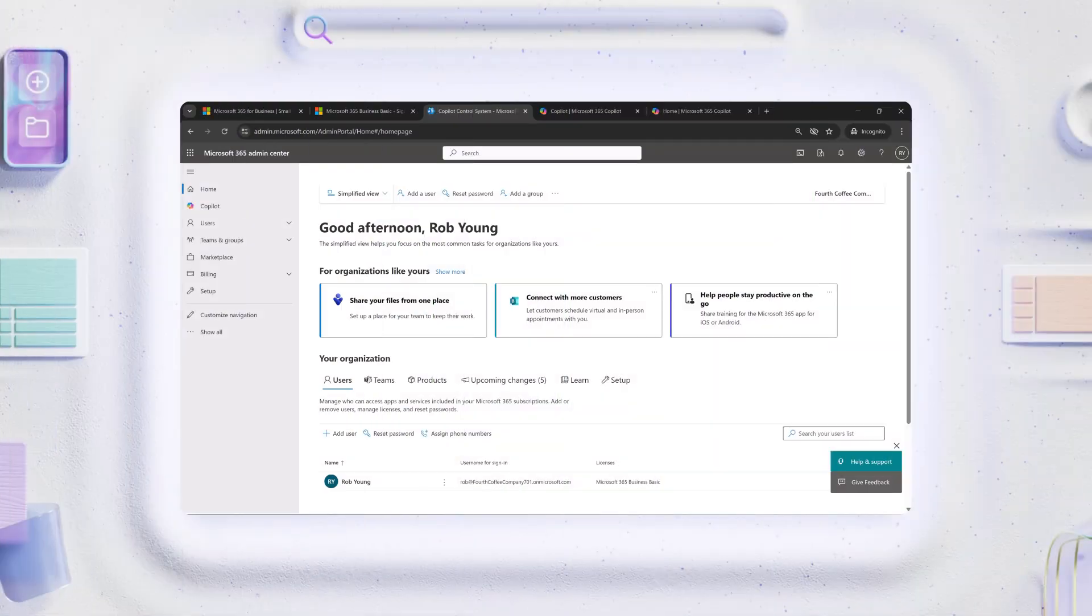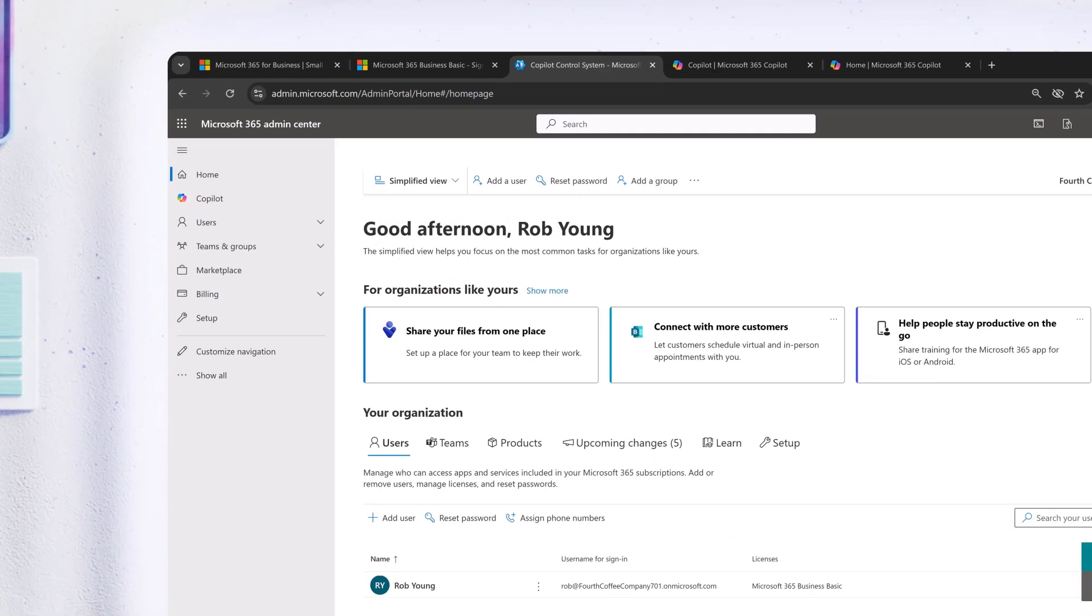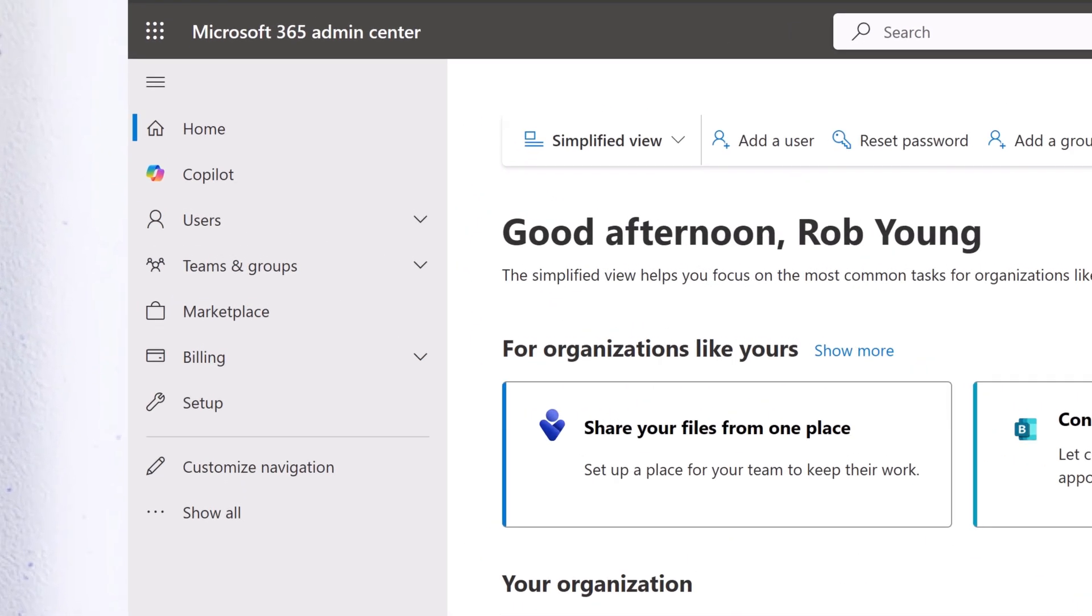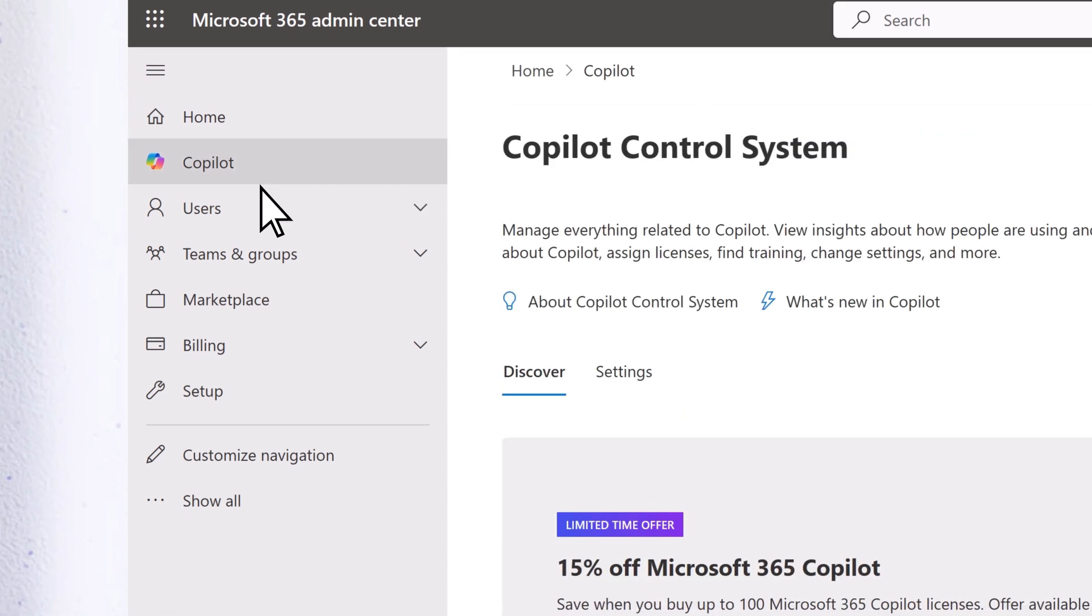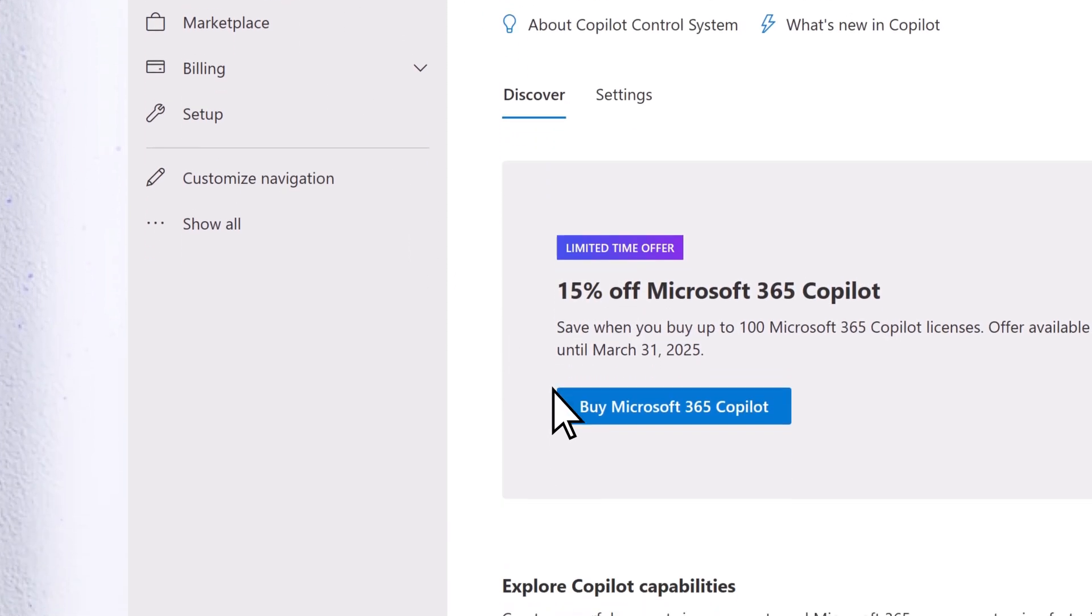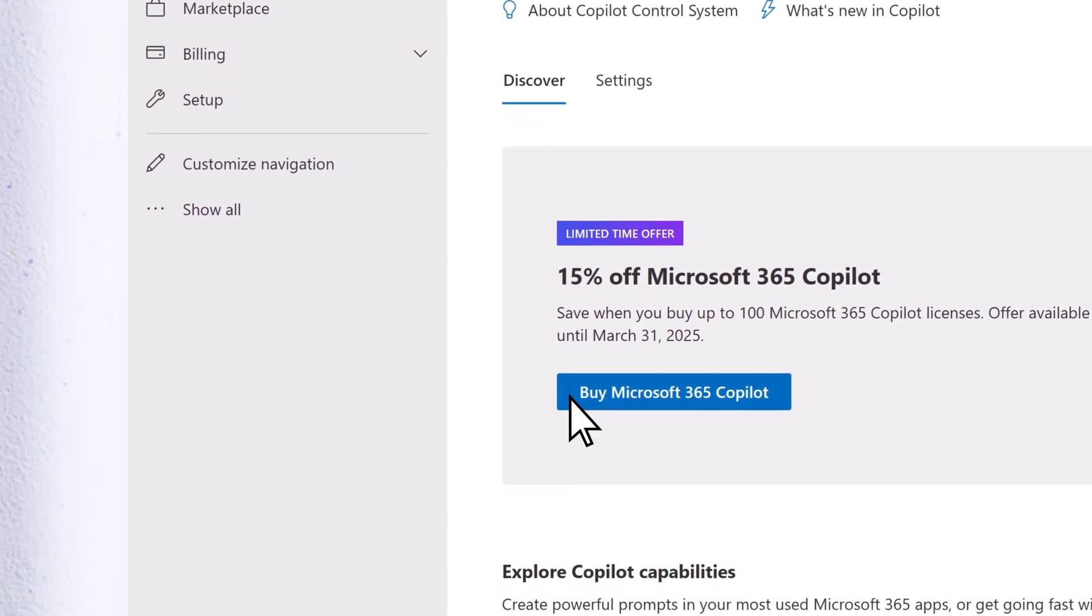From the Microsoft 365 Admin Center, select Copilot, then buy Microsoft 365 Copilot.